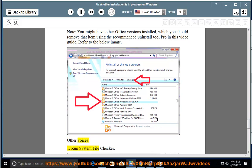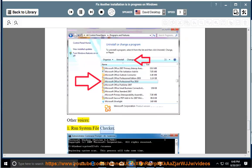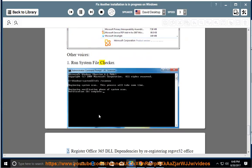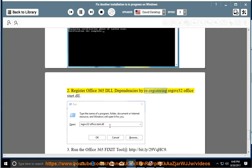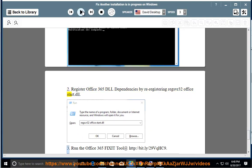Step 1: Run System File Checker. Step 2: Register Office 365 DLL Dependencies by re-registering Regs for 32 Office Start.DLL.